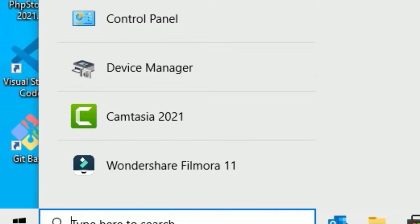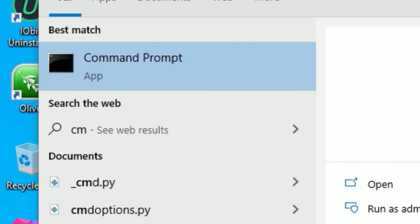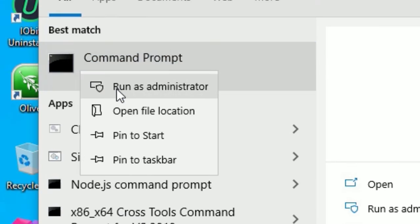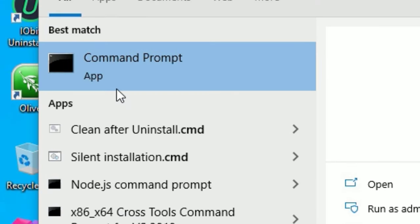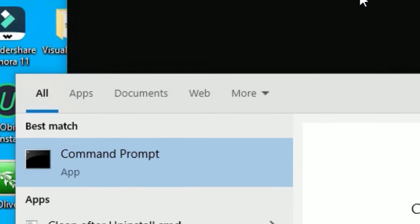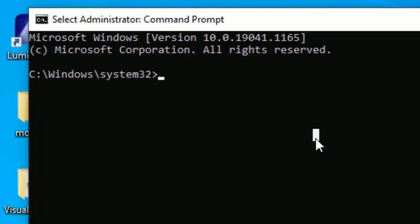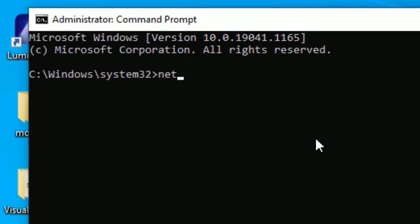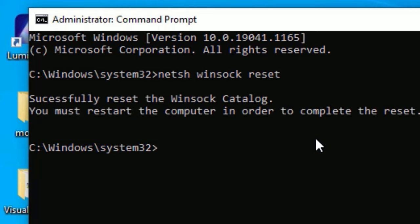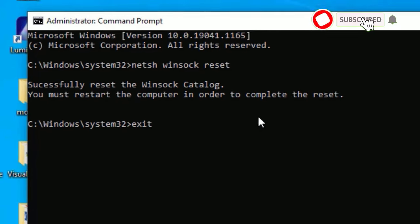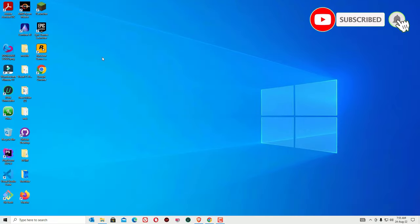Open the Command Prompt again by right-clicking on it and selecting 'Run as administrator,' then click Yes to continue. Now type the last command: netsh winsock reset and press Enter to execute. It will ask you to restart your computer, so type 'exit' to close the Command Prompt.